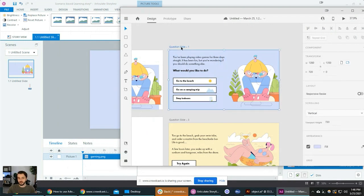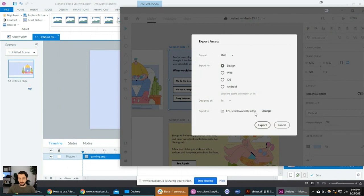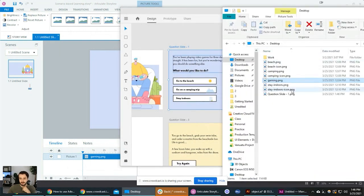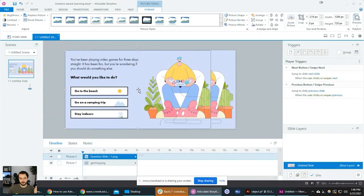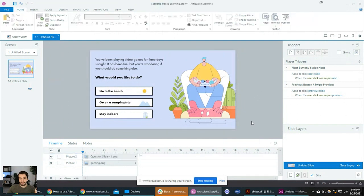I'll select this artboard, go to the menu and select Export > Selected, designed at one times, export to the desktop. It should be on our desktop now — 'question slide one dot png.' Now I'm just dragging this image file into Storyline. Look at this — it matches perfectly. If we align it centered, it's the perfect fit for the slide.